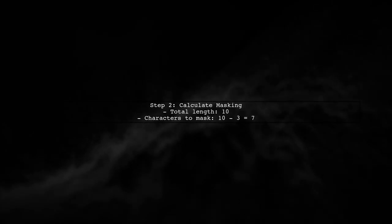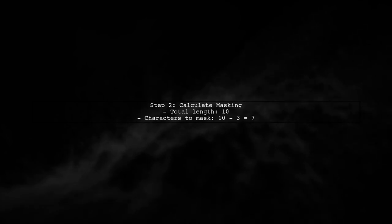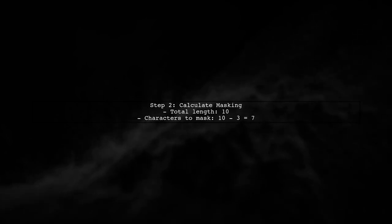Next, we will calculate how many characters to mask. Since we want to keep the last three characters, we will mask the rest.